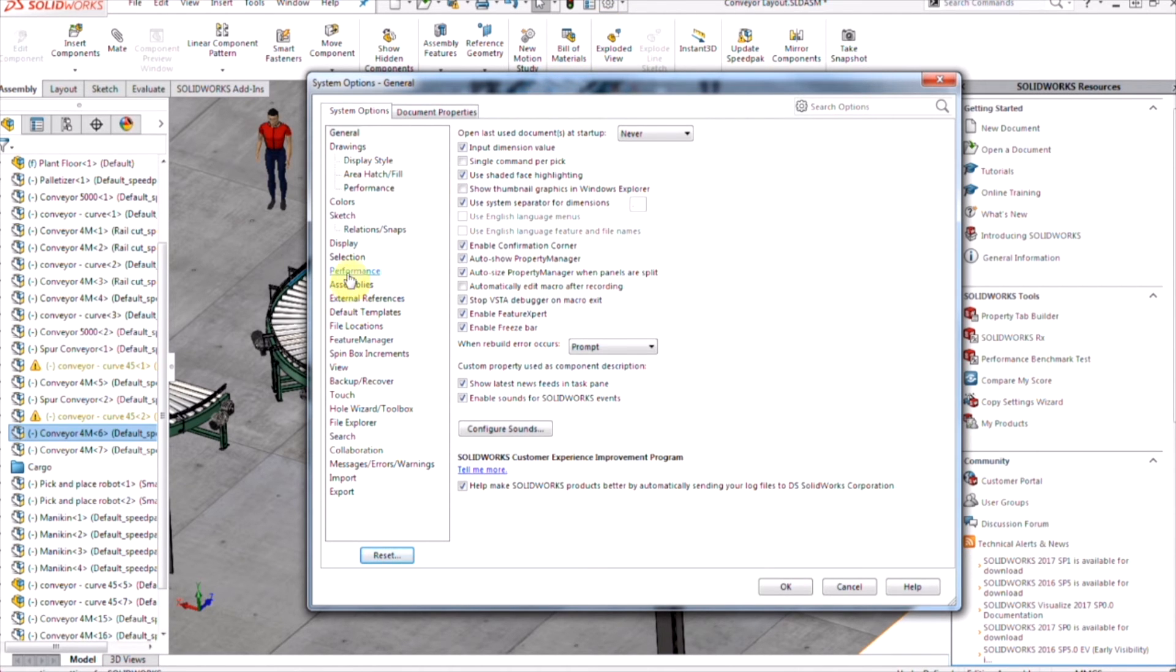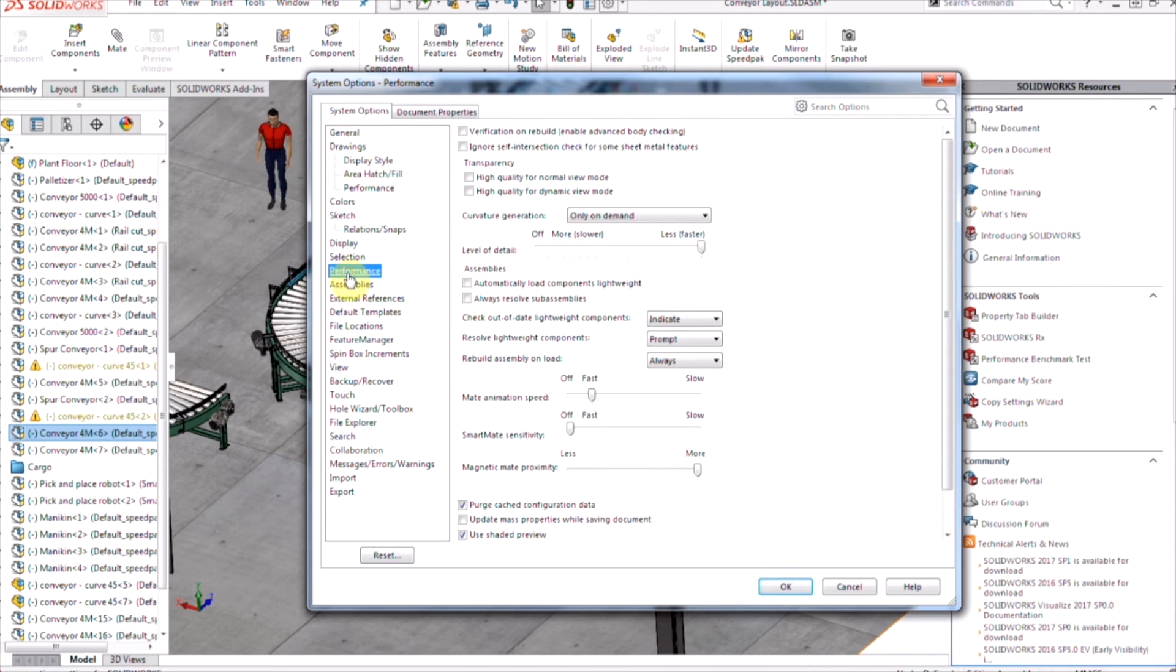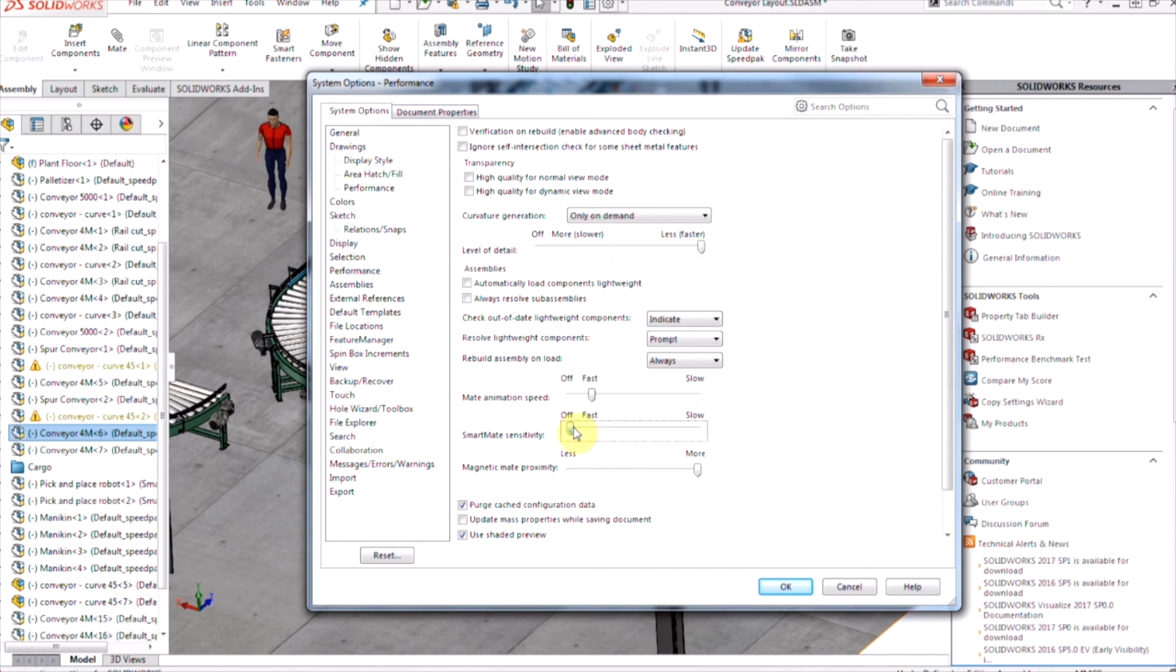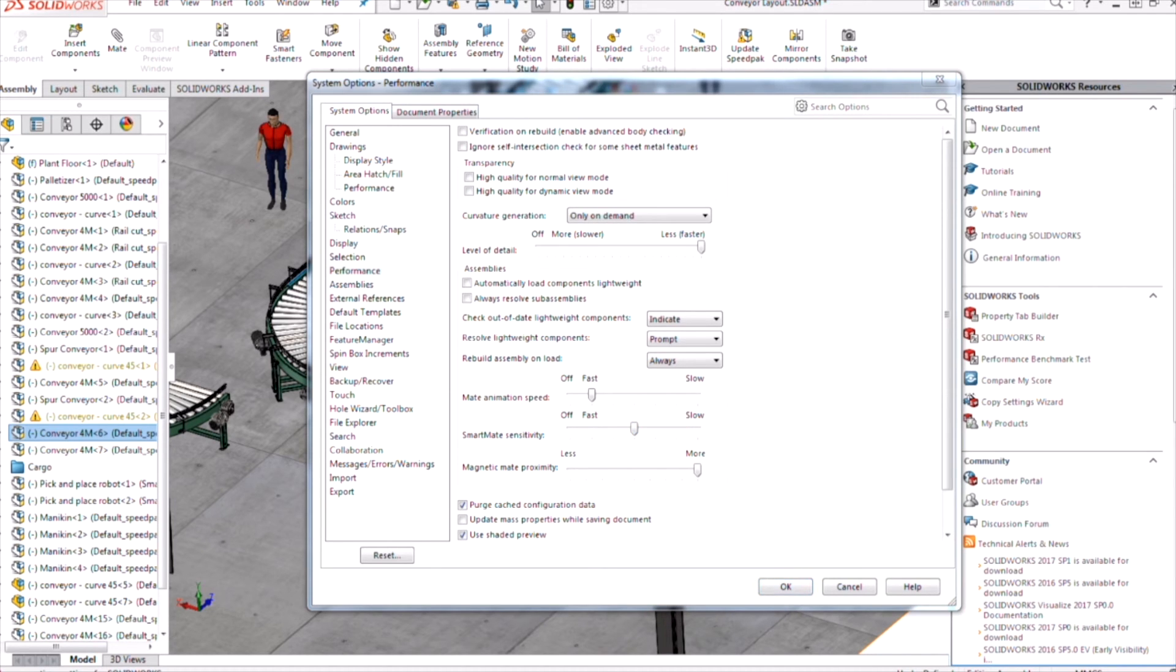Once we click on the performance tab, you'll notice here we have our smart mate sensitivity. Right now it's set to be off, but we can turn that sensitivity from fast down to slow and it's going to control how quickly or how slowly the magnetic mates will begin to attach. For your magnetic mate proximity,